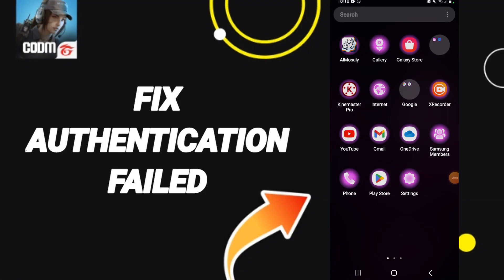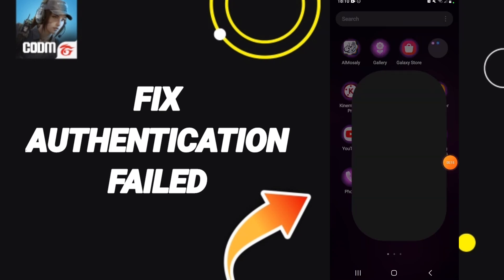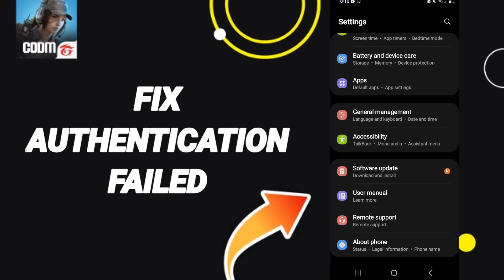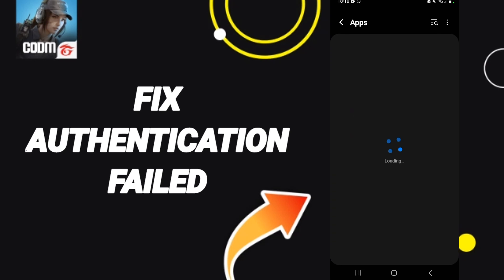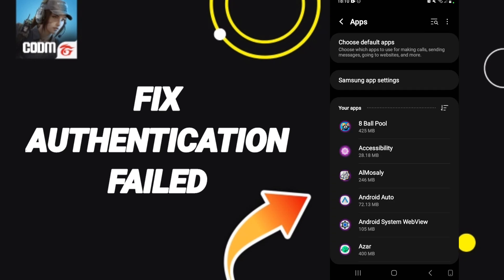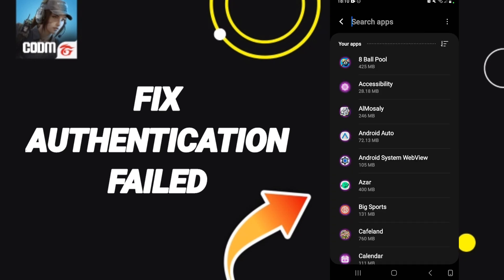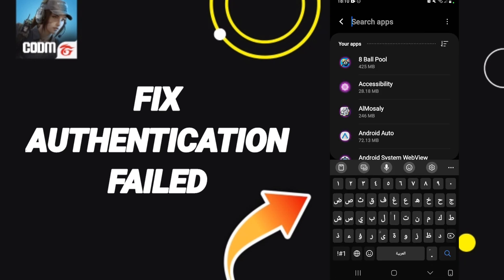Hello everyone. Today we talk about how to fix notification failure on the Call of Duty application. We click on Settings, then we click on Apps. After that, you will search for Call of Duty.